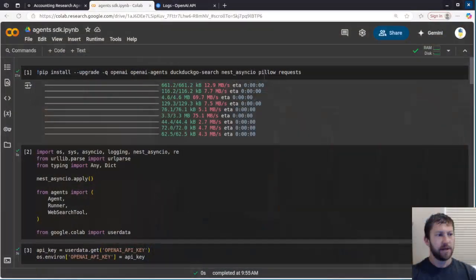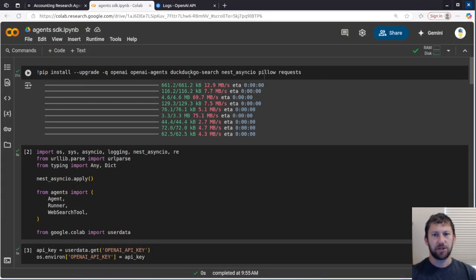Hey there, Pythonic Accountant here. Today we're going to show you another agentic workflow using the Agents Software Development Kit.